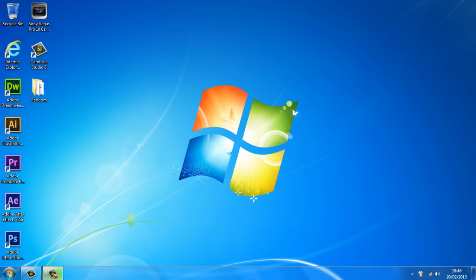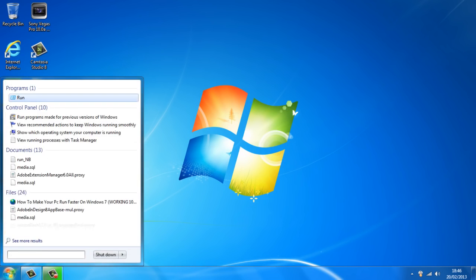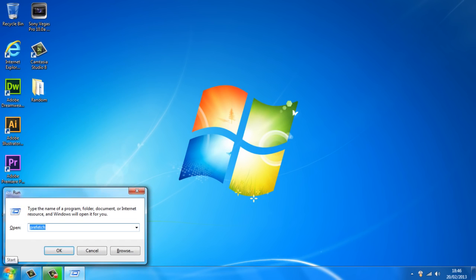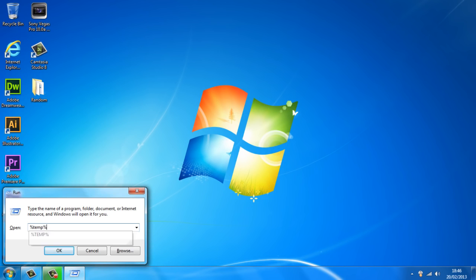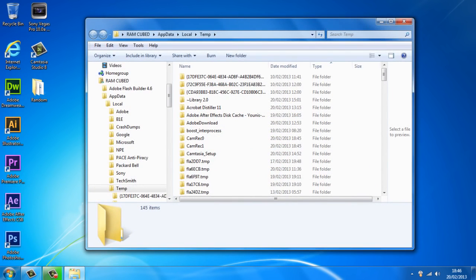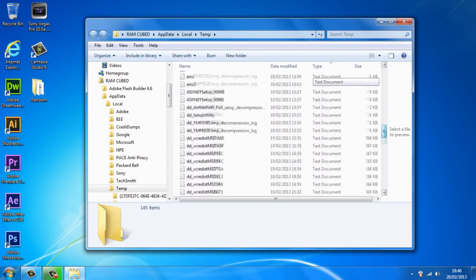The first step is you want to head over to the start button and in the search bar you want to type in 'run' and just hit enter. Once you're on run, you want to type in the percentage sign, temp, and the percentage sign again, and just hit OK or enter. As you can see, we've got random files that the computer doesn't need and they're taking up space.